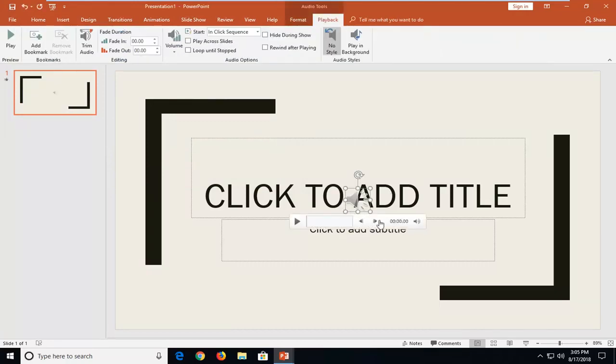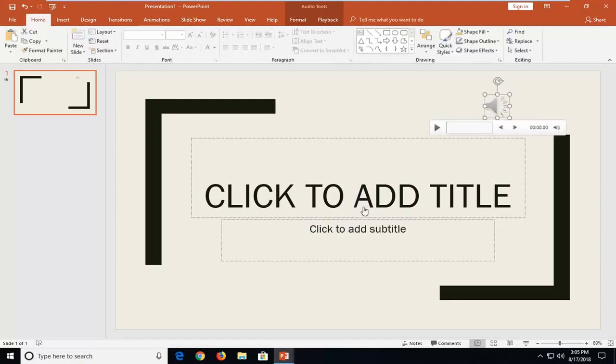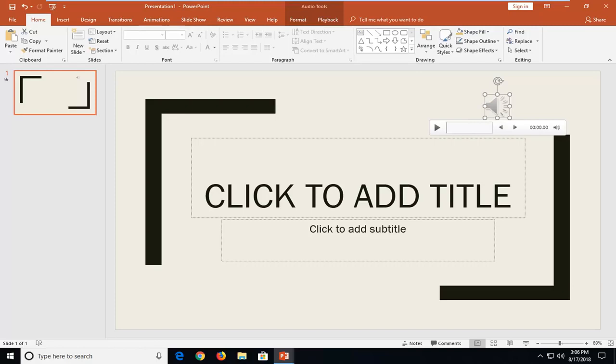And there you go guys, once it's in you can actually drag it around if you wanted to put it on a certain spot on the slide. So once you're actually done placing it on a spot that you like, I'm going to show you guys another couple things I'd recommend doing. The first thing would be to head over and left click on the Playback tab up at the top.